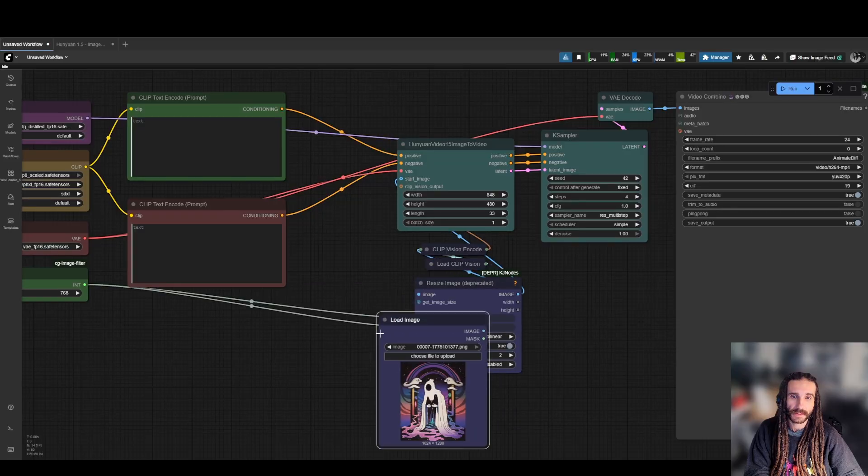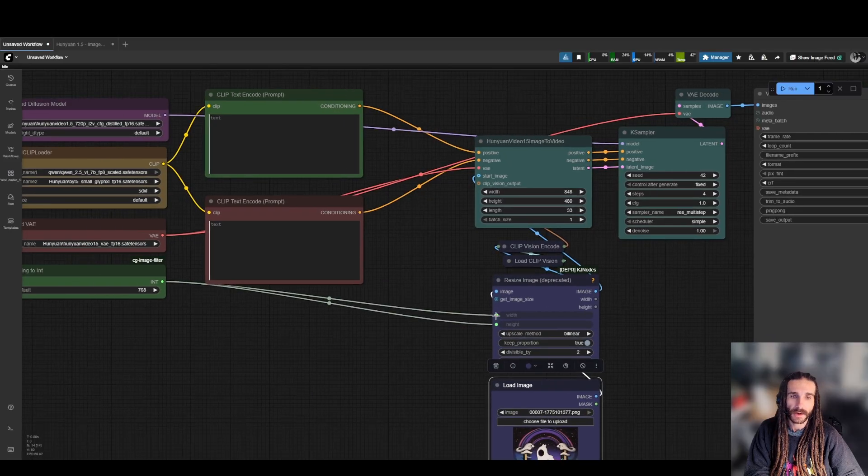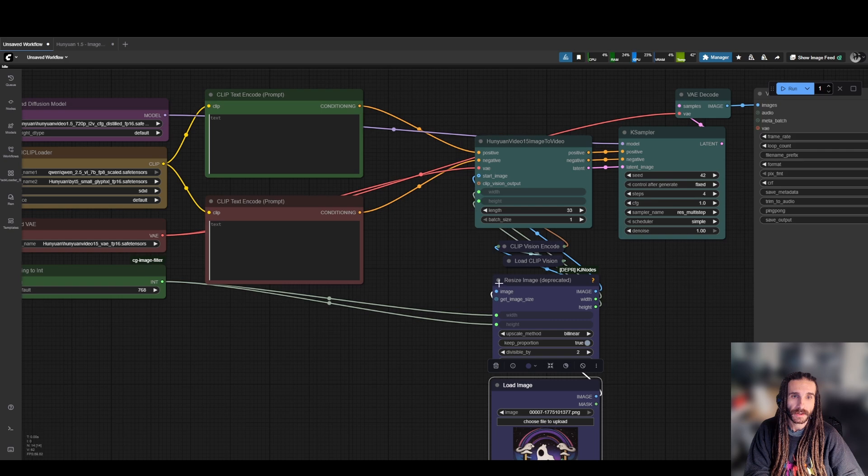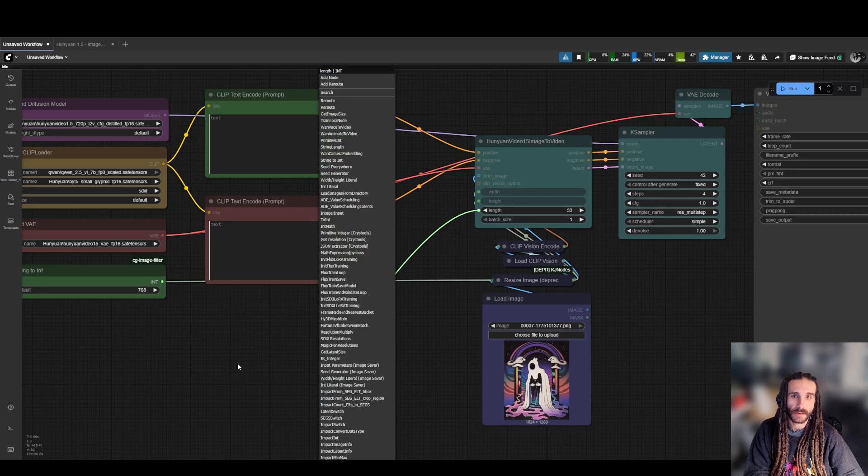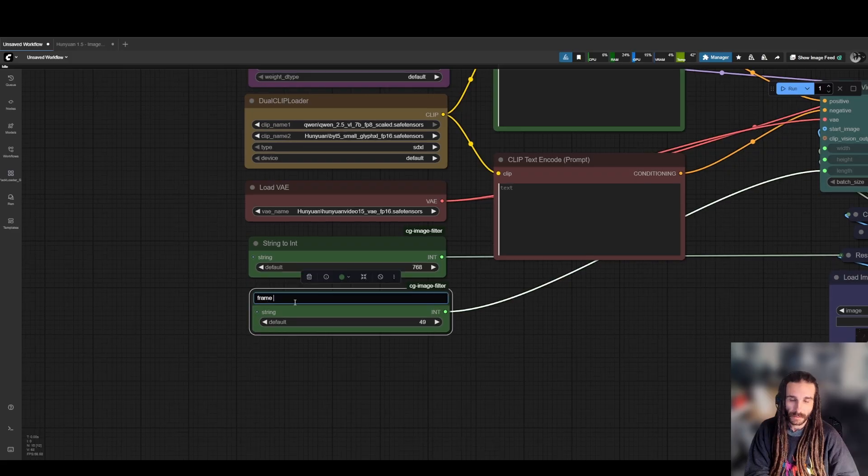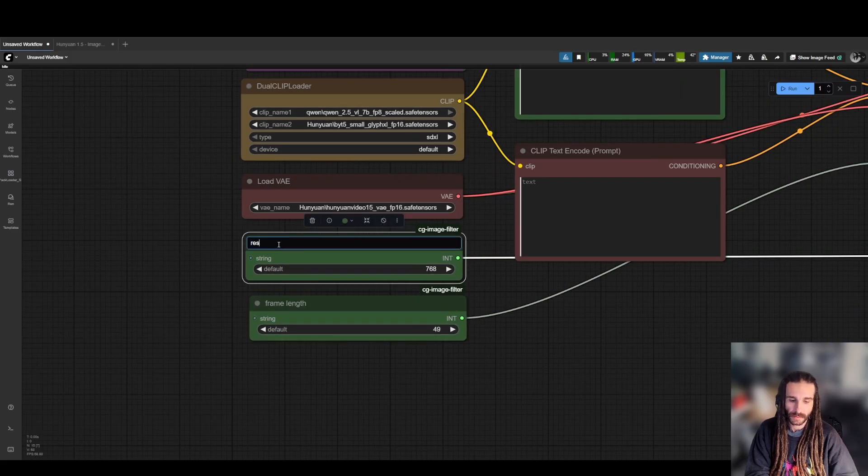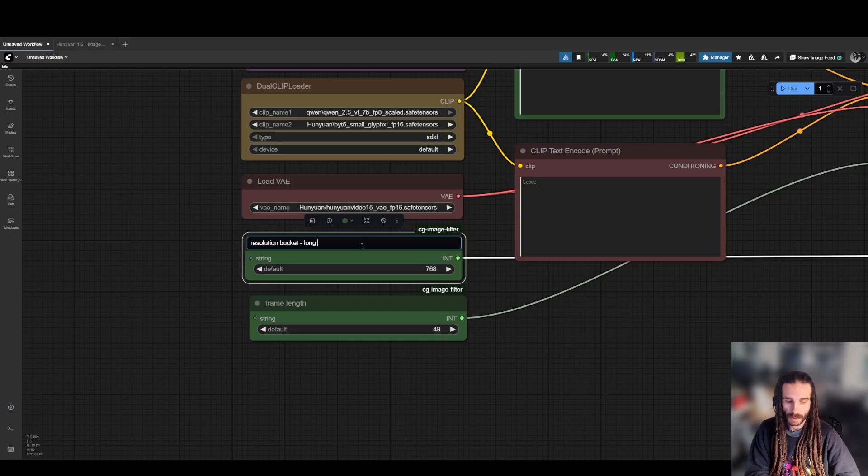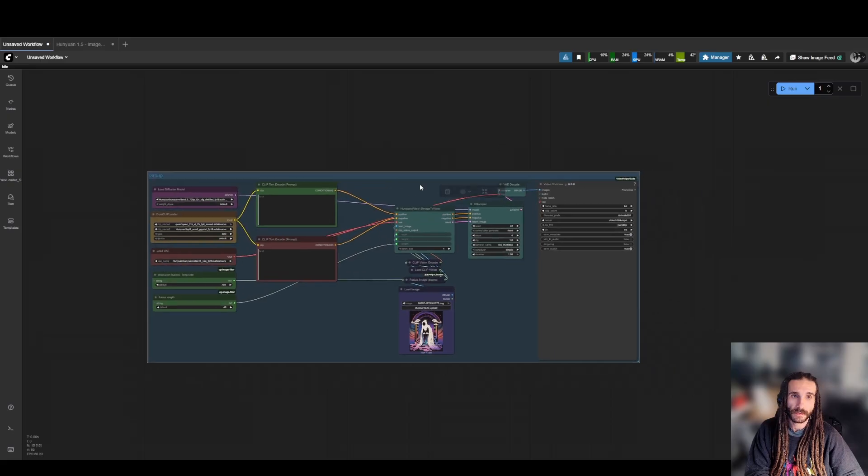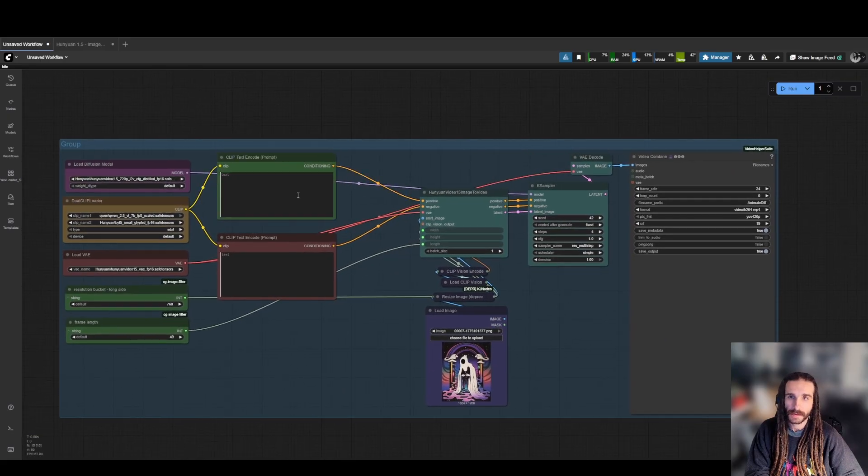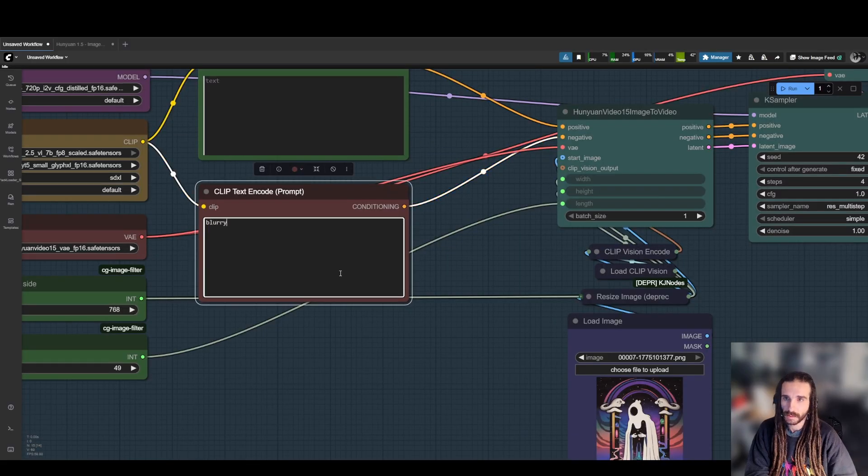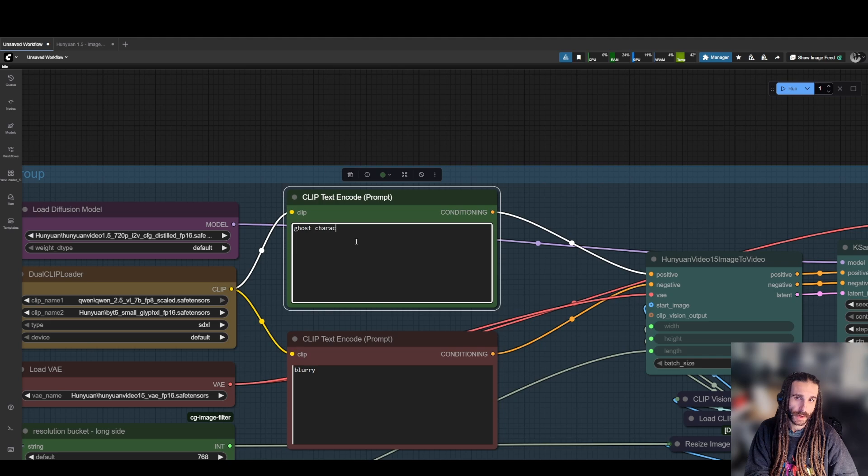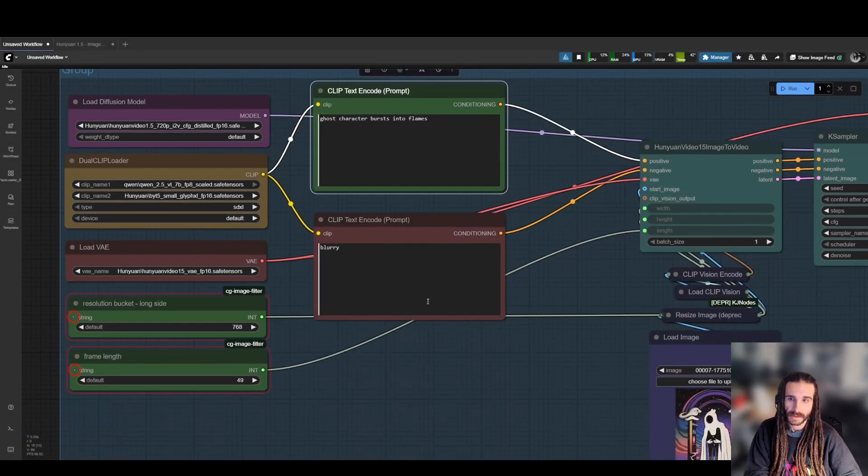One thing we forgot to do was we're controlling the width and height here, but then we want the resulting width and the resulting height to go up here. And we can collapse that down now. And this essentially becomes our frame length. So we can be 49 frames, for example. Frame length and resolution bucket alongside. Let's just group this all up and see what happens. So what should we get this thing to do? Let's do, first I'm just going to put blurry in here. And then I'm going to do ghost character bursts into flames.